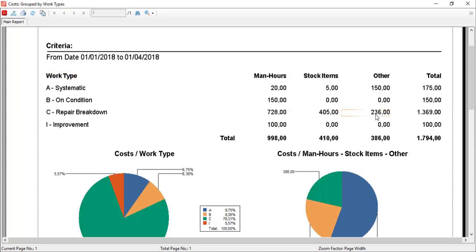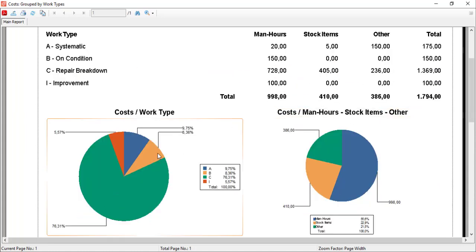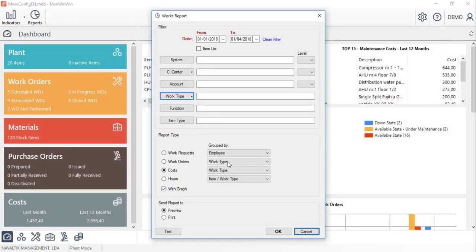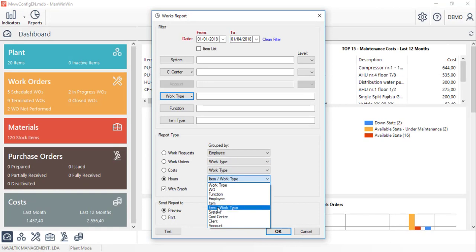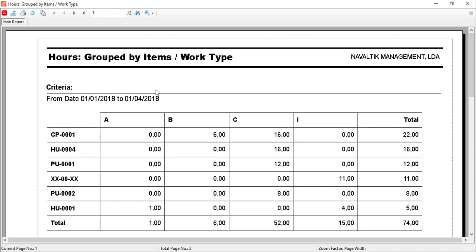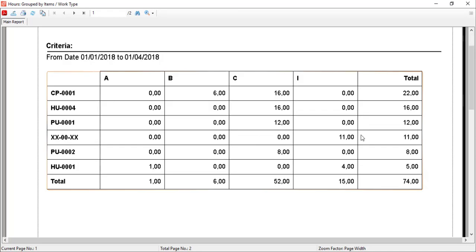Let's close this one and see a report for the worked hours grouped by item and work type. Again, we'll see the data in the table format and also the graph.